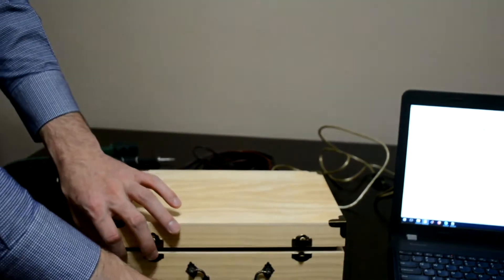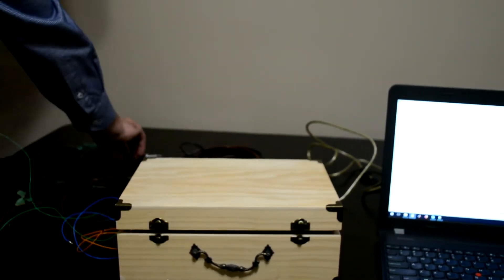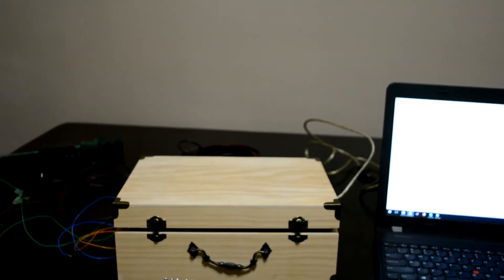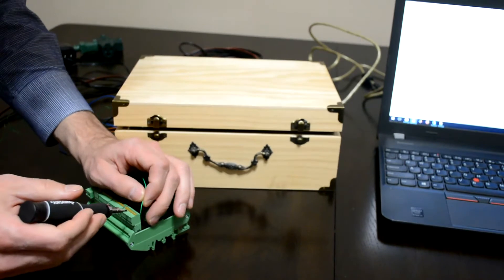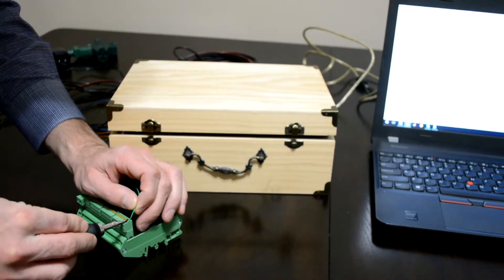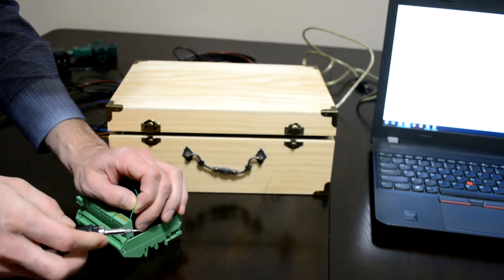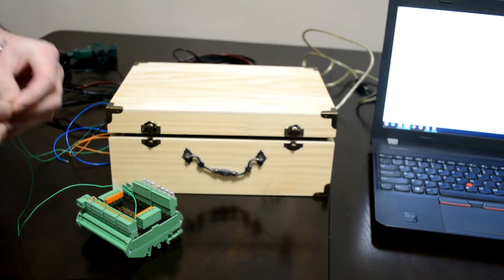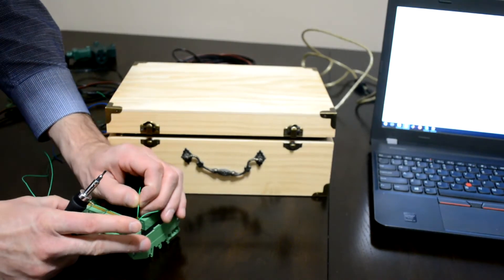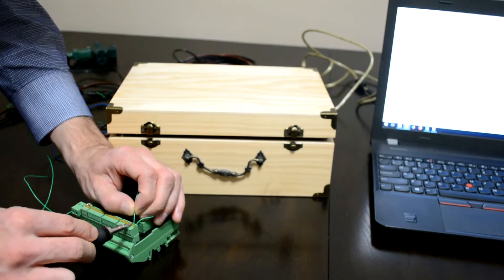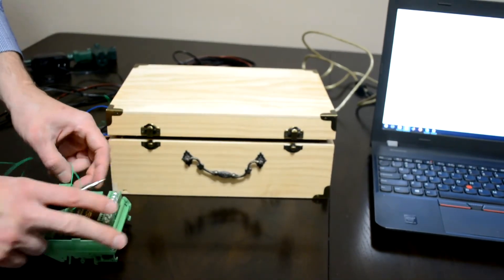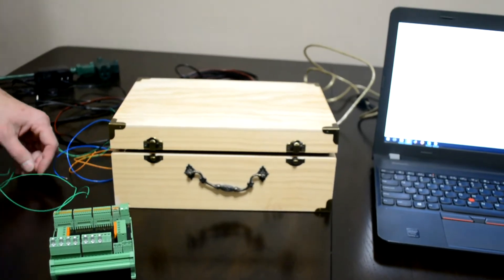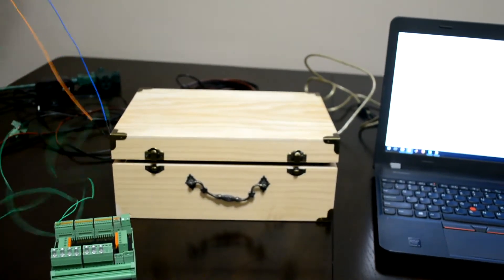Step three. Connect the knock sensor to any of the 12 inputs. Connect the magnetic lock to any of the 8 outputs on the extender block.